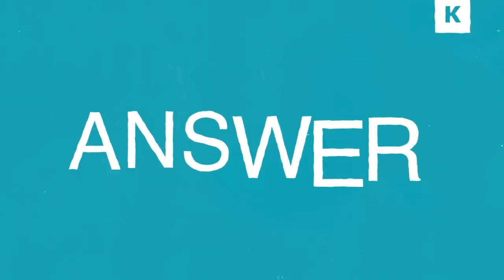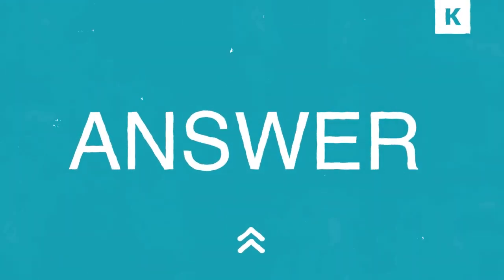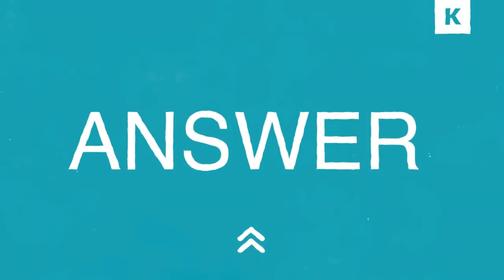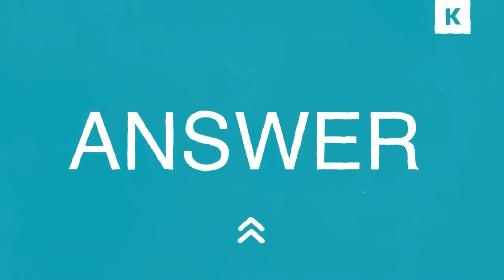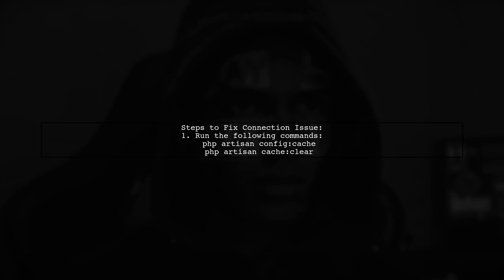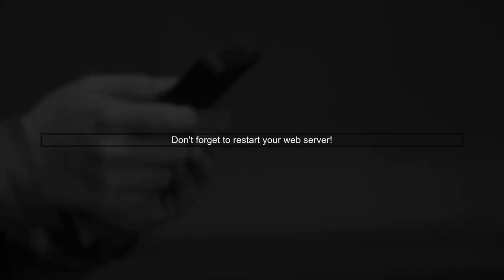Let's now look at another user-suggested answer. To resolve the connection issue with Gmail's SMTP in Laravel, first run the commands to clear the configuration and cache. After that, make sure to restart your web server to apply the changes.